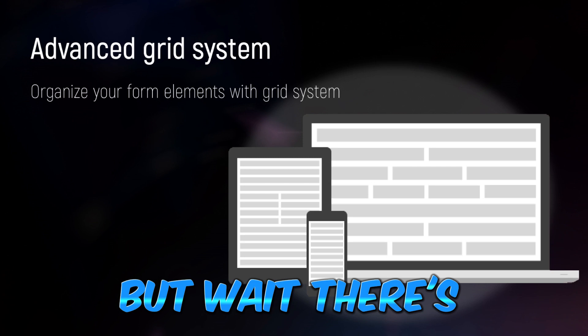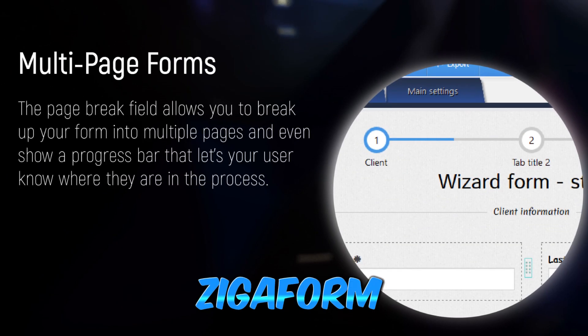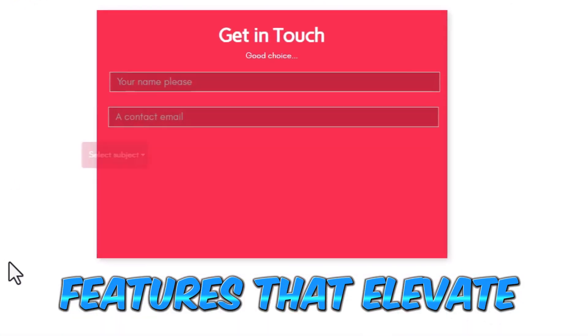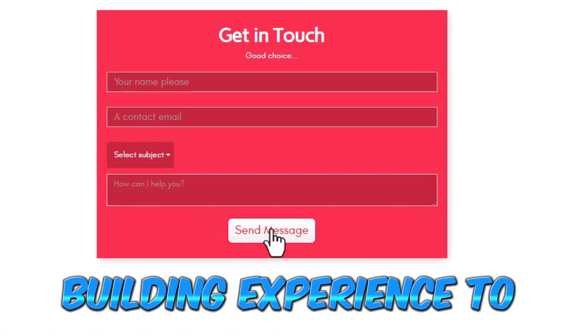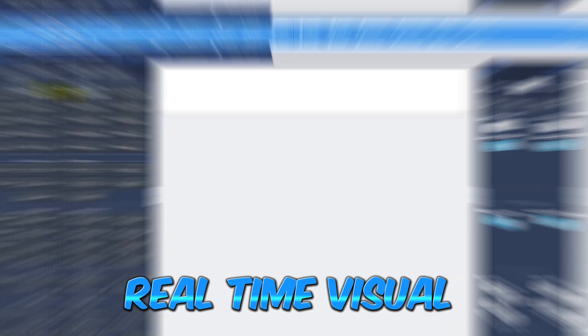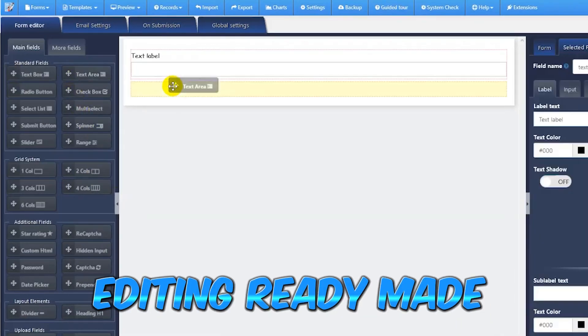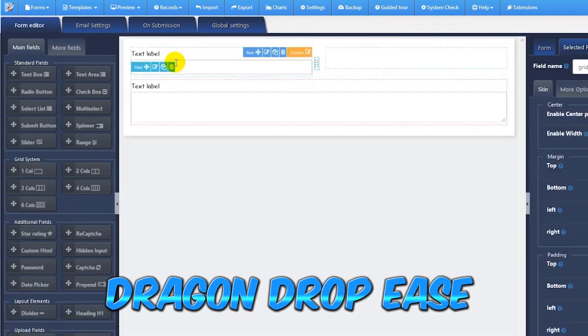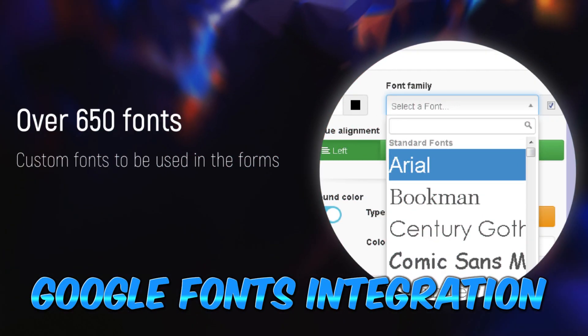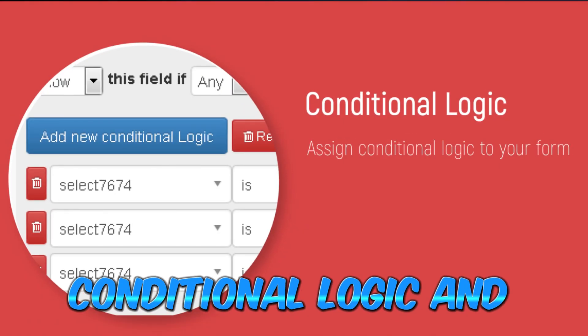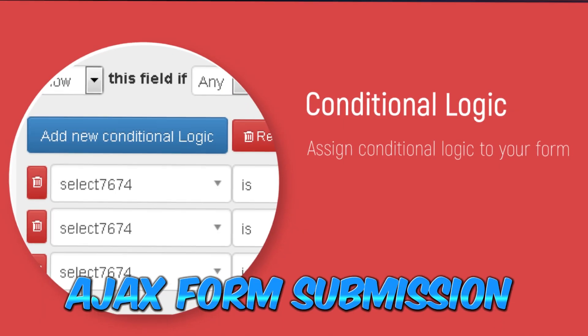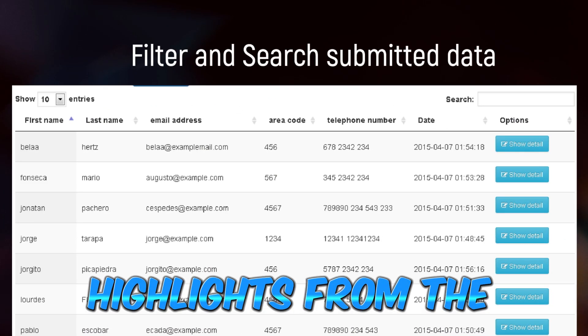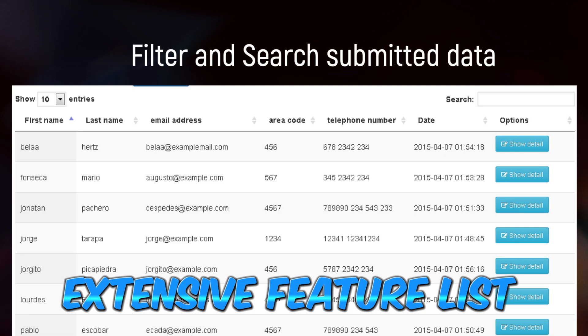But wait, there's more. Zigoform is packed with features that elevate your form building experience to new heights: real-time visual editing, ready-made form templates, drag-and-drop ease, Google Fonts integration, conditional logic, and AJAX form submission are just a few highlights from the extensive feature list.